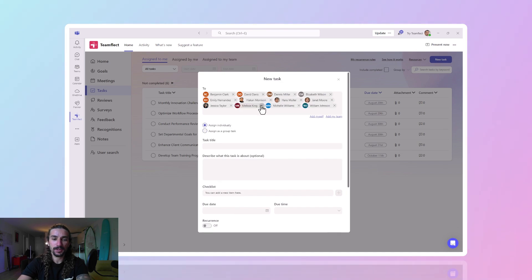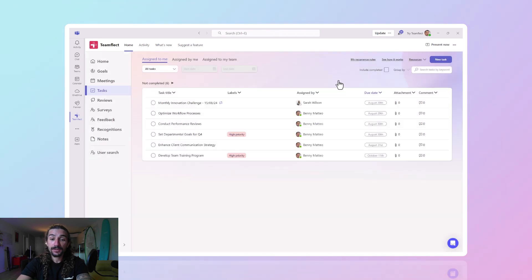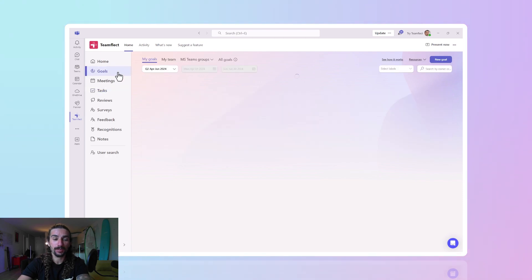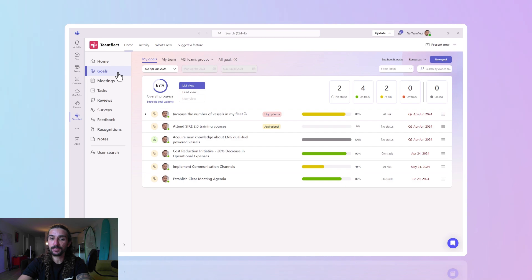Now let's take some of these people out of the task. Another thing we can do in TeamFlect is relate tasks to goals, and this is what sets TeamFlect apart — because it's a complete platform and all these different modules interact with each other.